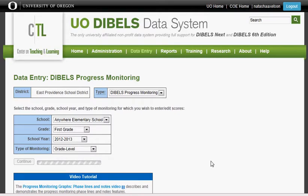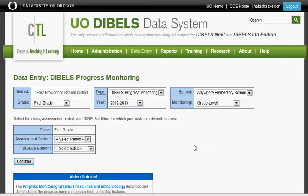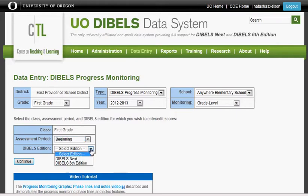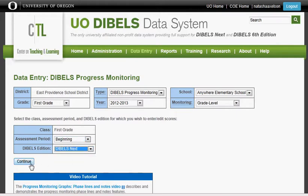Hit Continue, and select the period — beginning, middle, end, or summer — and your edition. In East Providence, we use DIBELS Next.